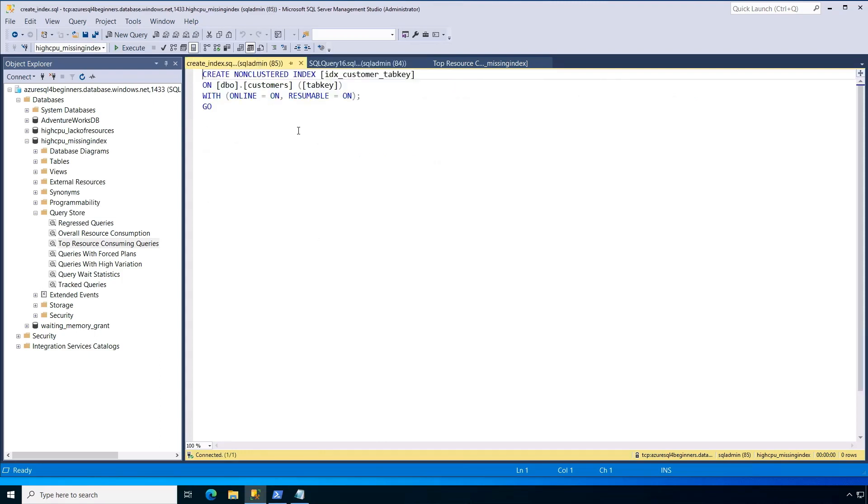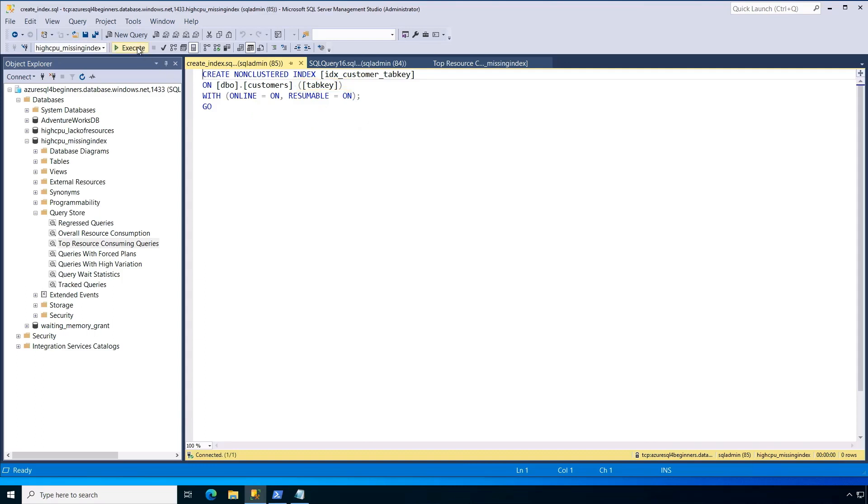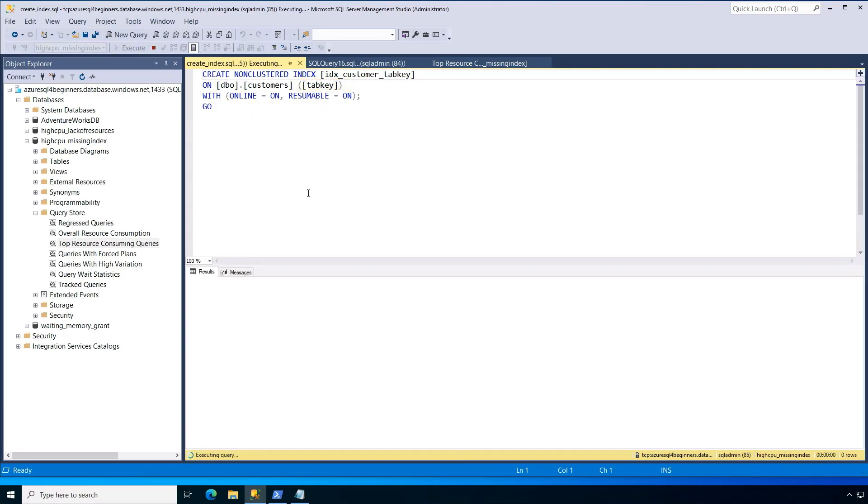And in this script I'll give a name like a name that makes sense for my index. You can kind of see that right here. You can see here on the table called customers on the tab key column because that's what we're going to search on that tab key column. Now I've added a few syntax details. I've added online and resumable which are options. So when you create your index you keep your application as highly available as possible. So let's go create this index.